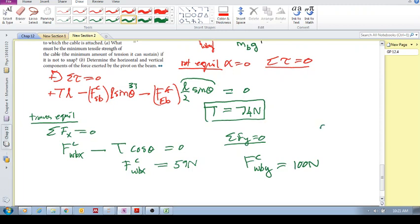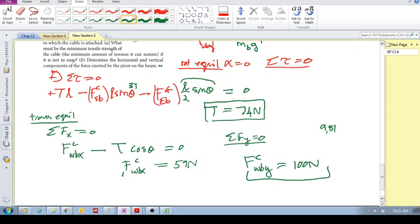If you use g = 9.81 and more significant figures, you may get slightly different answers, but as long as you're in the ballpark, these match the textbook solutions. Cheers.